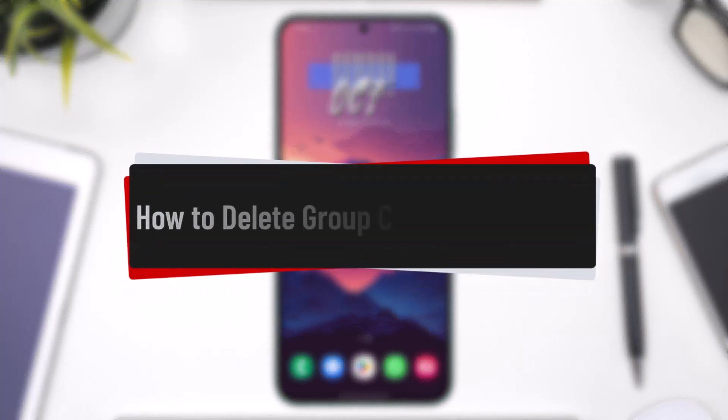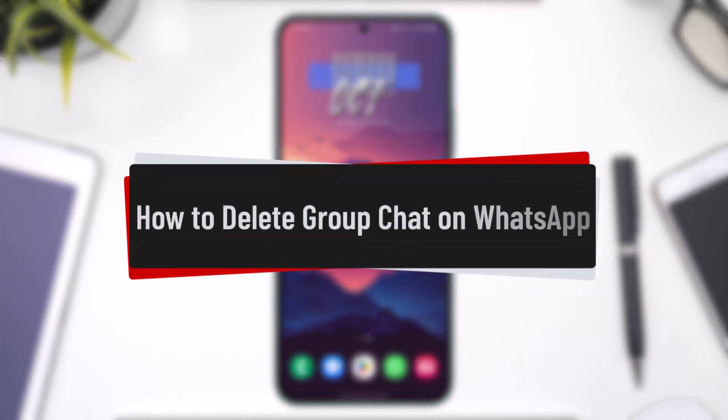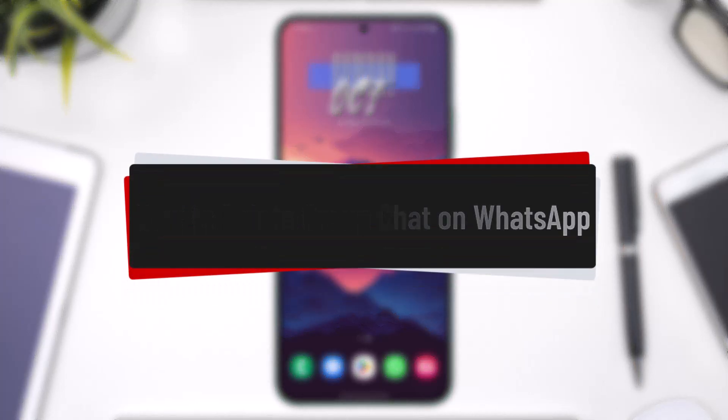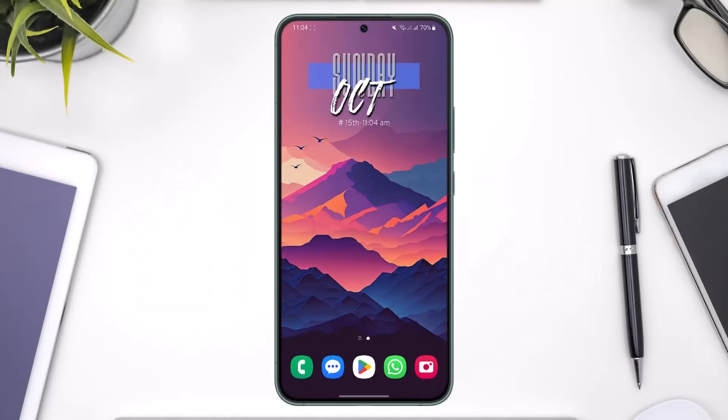How to delete a group chat on WhatsApp. Hey everyone, welcome back to our channel. Today we'll learn how we can delete a group chat on WhatsApp, so make sure to watch the video till the end.